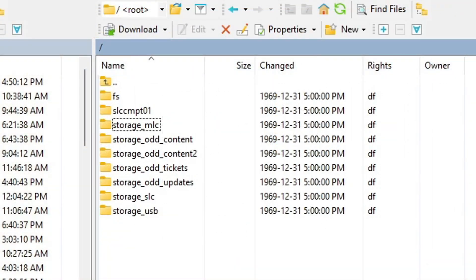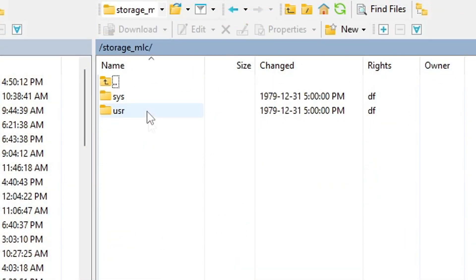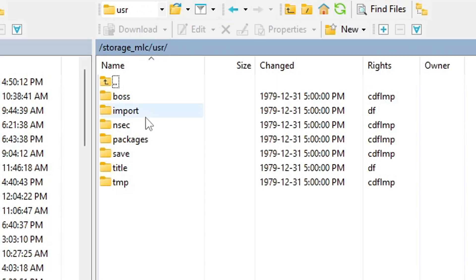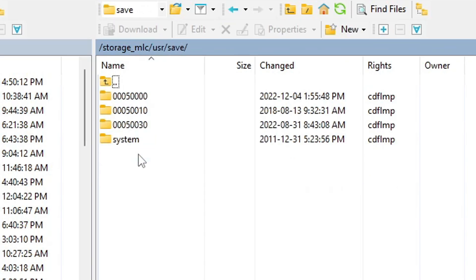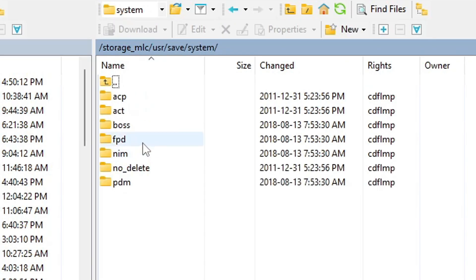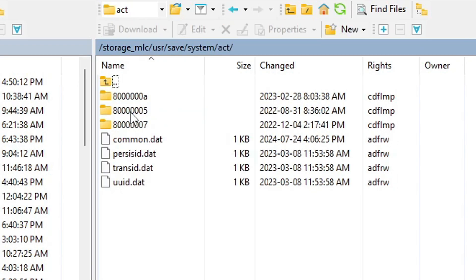So now we need to go find the proper file. So for our account files, we're going to go into storage, MLC, USR, save, system, ACT for account.